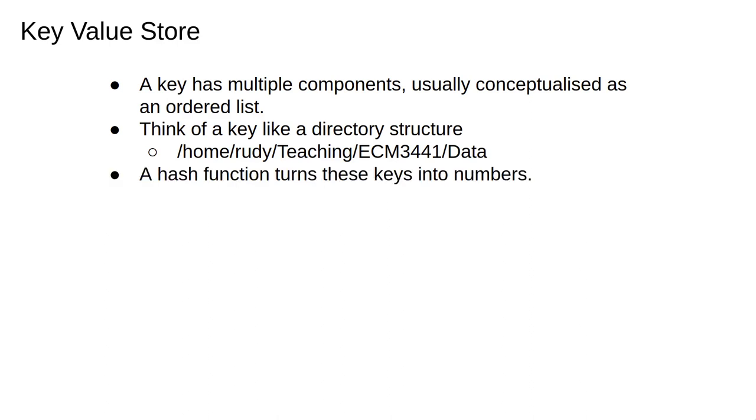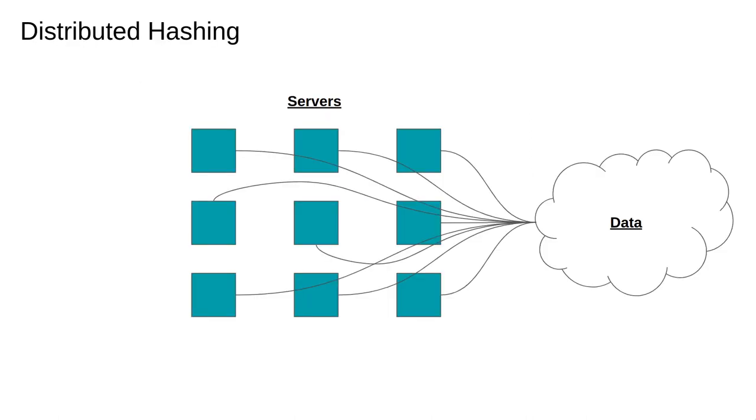Key value stores are implemented as hash tables where the keys are mapped to integers using a hash function. This is just a function which takes some arbitrary data object and returns a number within some range.